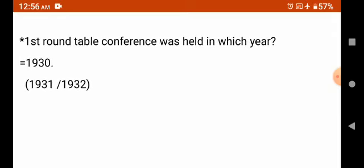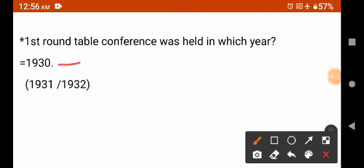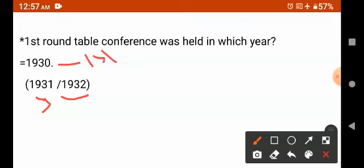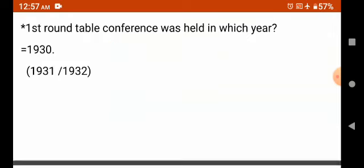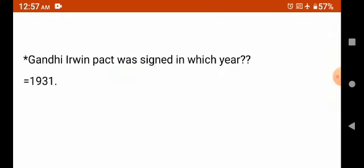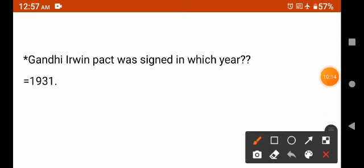The first Round Table Conference was held in which year? It was held in 1930. Three Round Table Conferences were held one after another. The next one was held in 1931, and then in 1932. Gandhi-Irwin Pact — Gandhi Ji signed the Irwin Pact in which year? The answer is 1931.